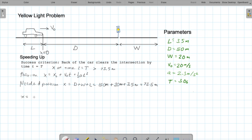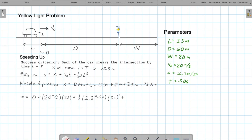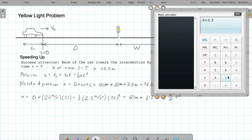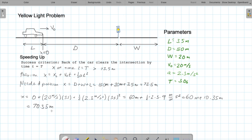Using the kinematic position equation with acceleration a equals positive 2.3 meters per second squared: x equals 0 plus 20 meters per second times 3 seconds plus one-half times 2.3 meters per second squared times 9 seconds squared. The second term gives 60 meters. The third term gives one-half times 2.3 times 9 equals 10.35 meters. So x equals 60 plus 10.35 equals 70.35 meters. That's not enough — it needs to be greater than 73.5, and it's about 3 meters shy.